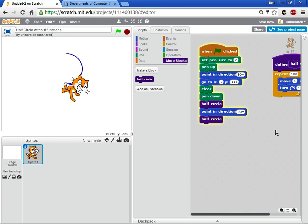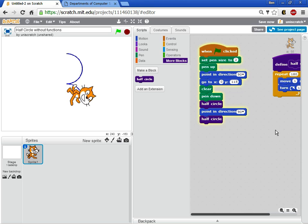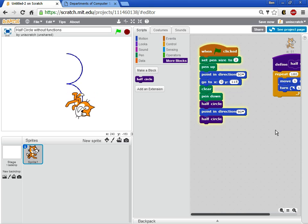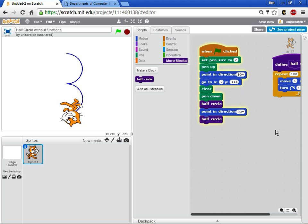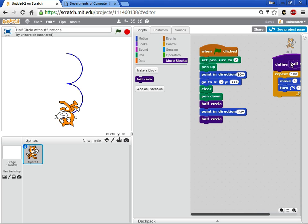And again the advantage of this is anytime you want to change the definition of what does it mean to make a half circle, I only need to change it once over here in this block in this function. And it changes both times I call that block. And so this is a really powerful tool that you and your students can use when you have a piece of code, a piece of functionality that you want to use either multiple times in the same program or multiple times from different programs. And you want to move this block, copy this block from program to program so you don't have to rewrite it every time. And that's the beginnings of how we build your own blocks, how we create a function in Scratch.